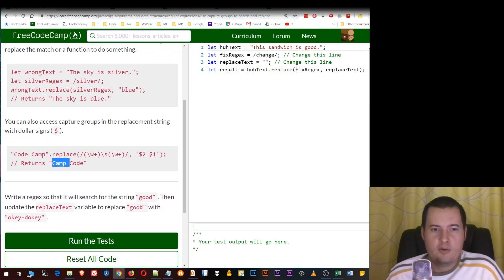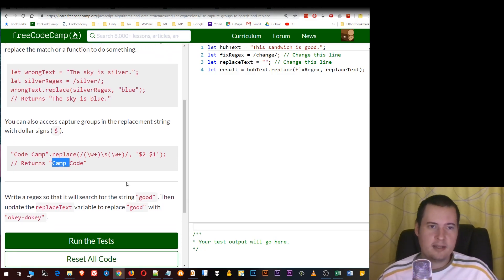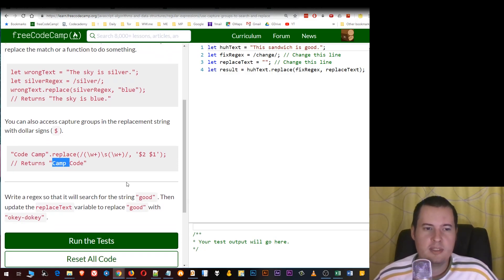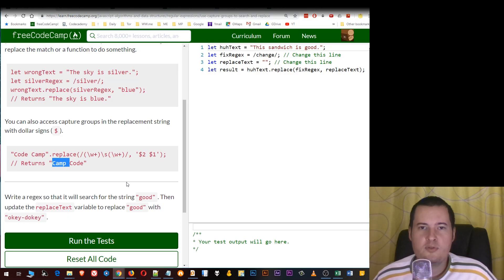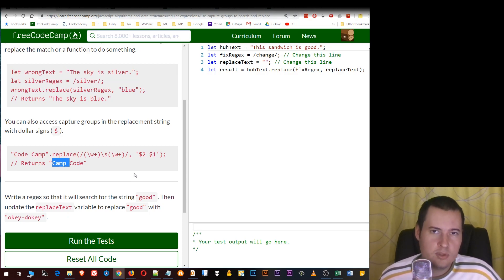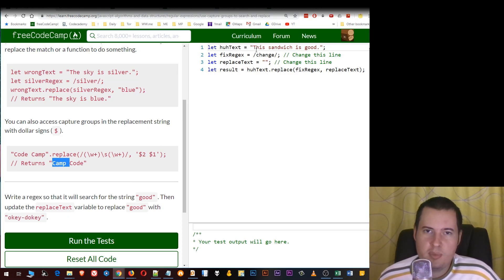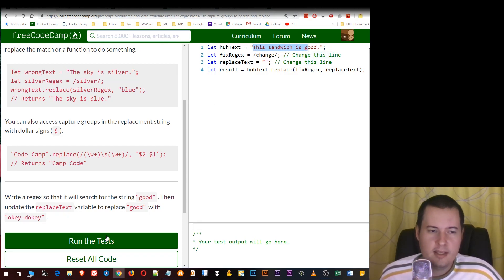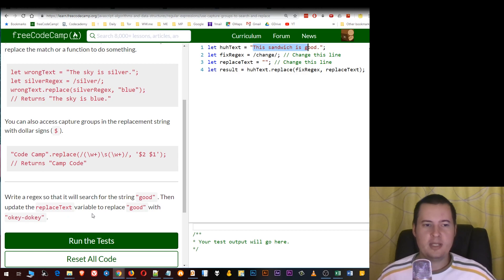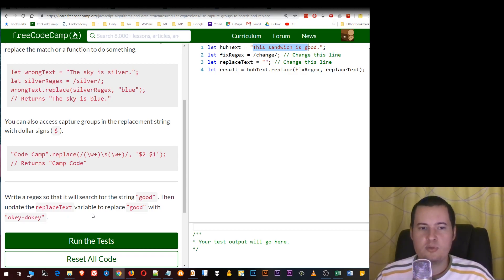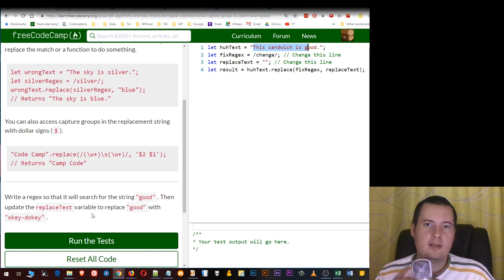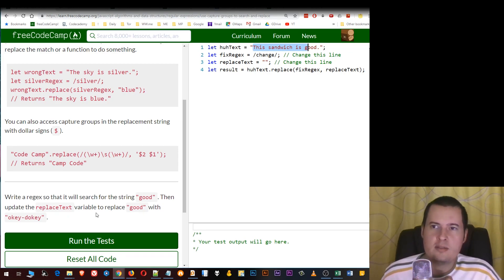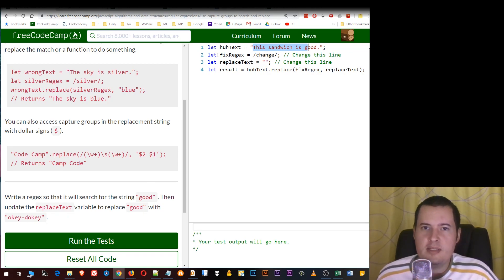For the exercise, we have to write a regex that will search for the string 'good' in 'the sandwich is good', and then update the replace test variable to replace 'good' with 'okey dokey'. This is easier than it looks.